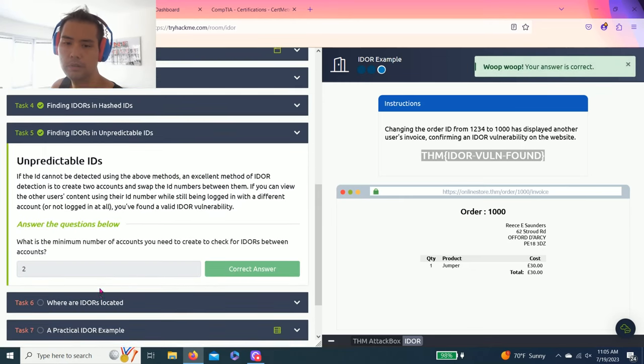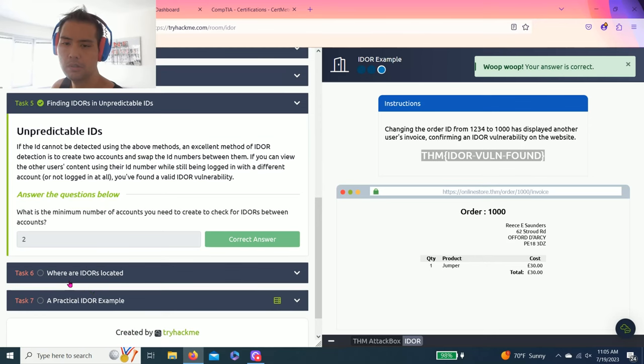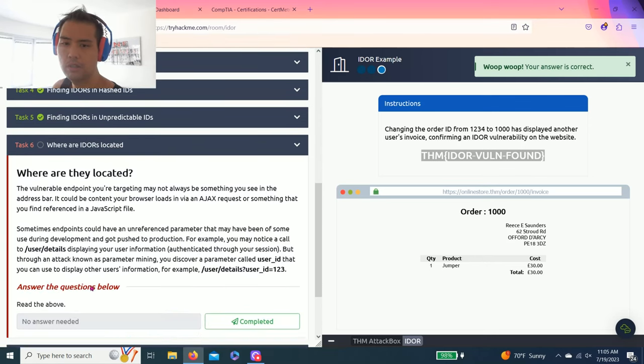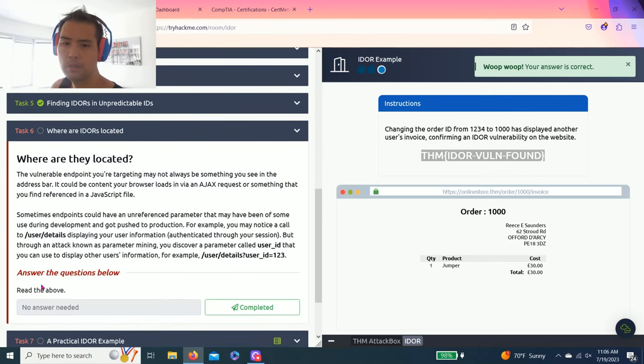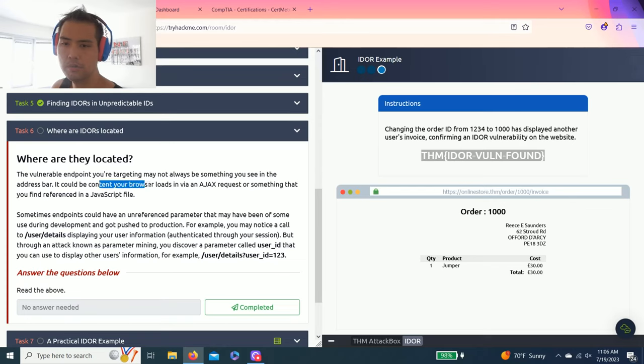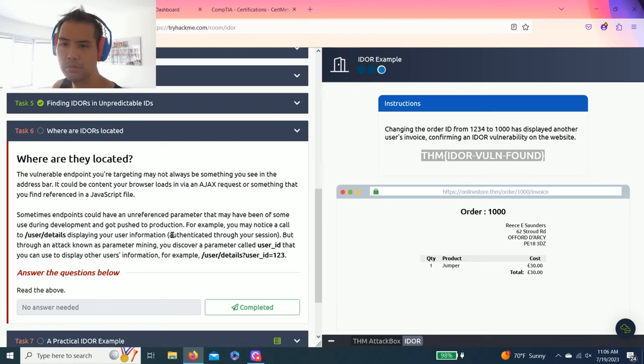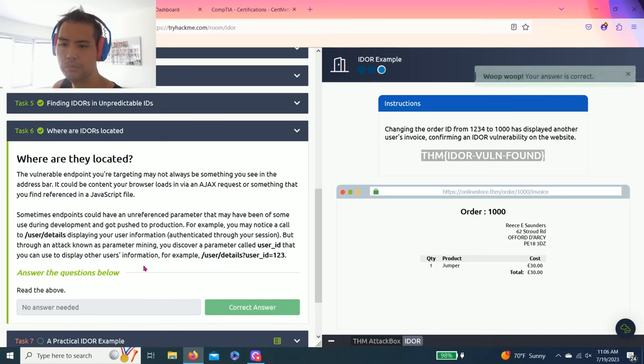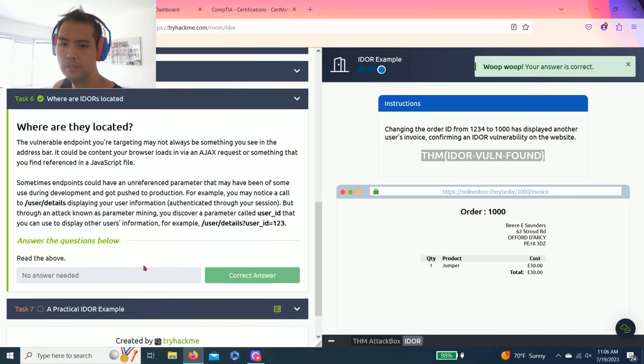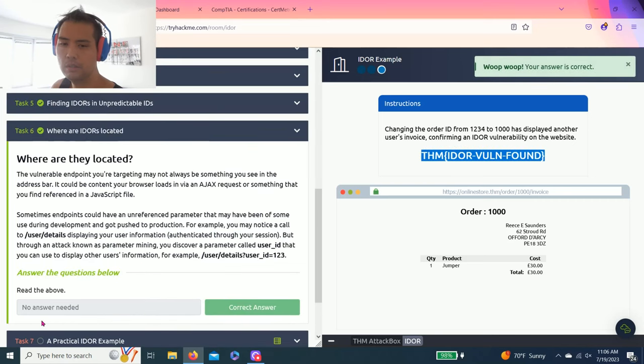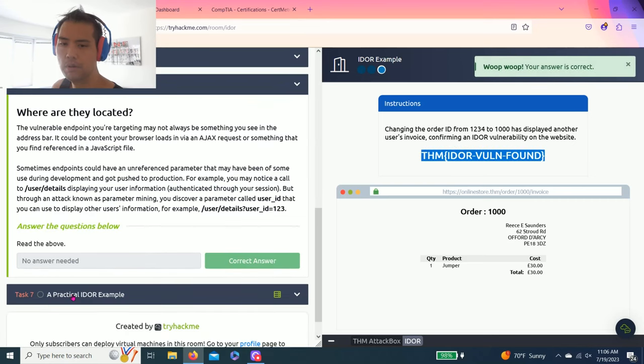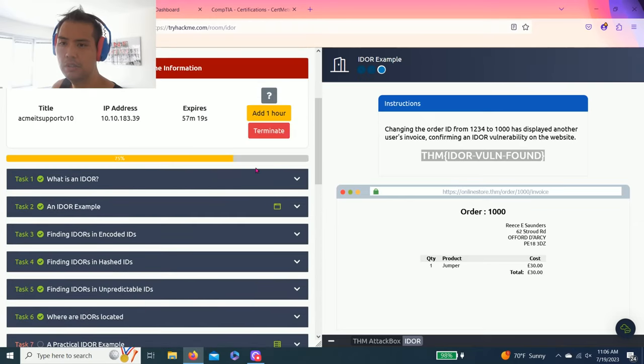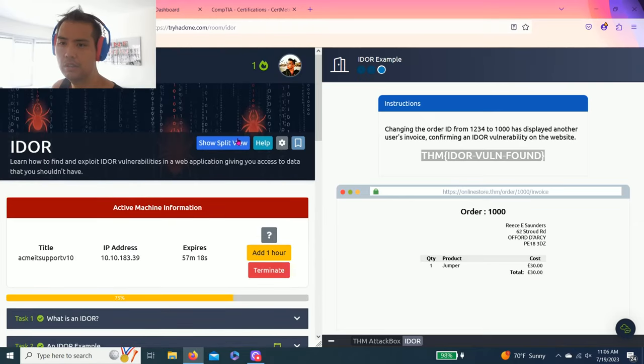Alright, task six: Where Are IDORs Located? Just read through the questions above - it talks about browser Ajax requests and parameters. Complete that, and task seven: A Practical IDOR Example. Restart the machine and attack box.